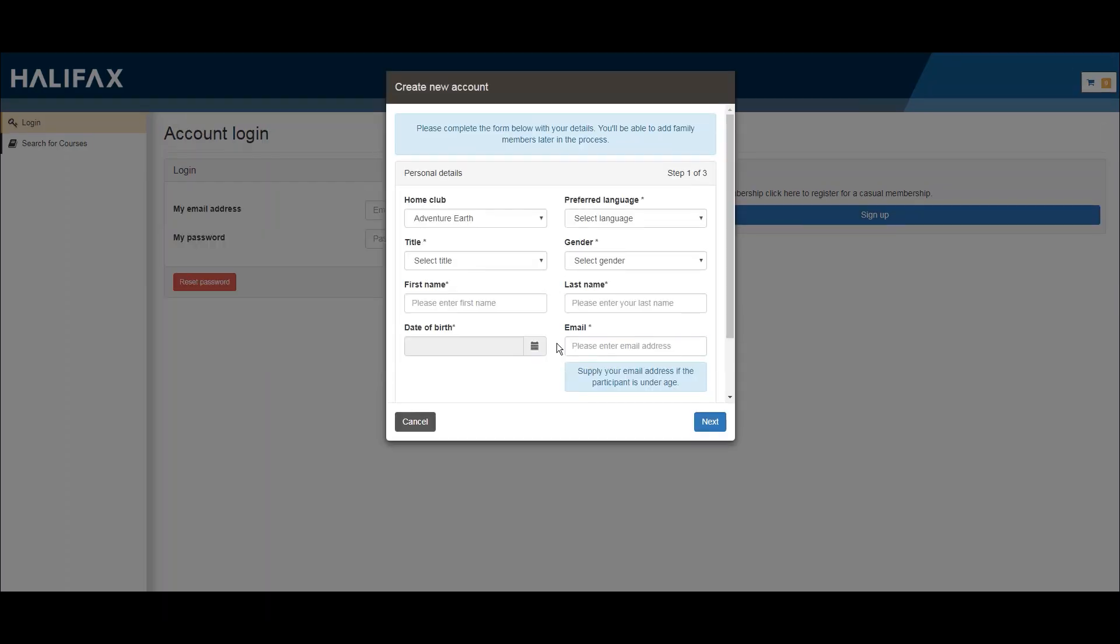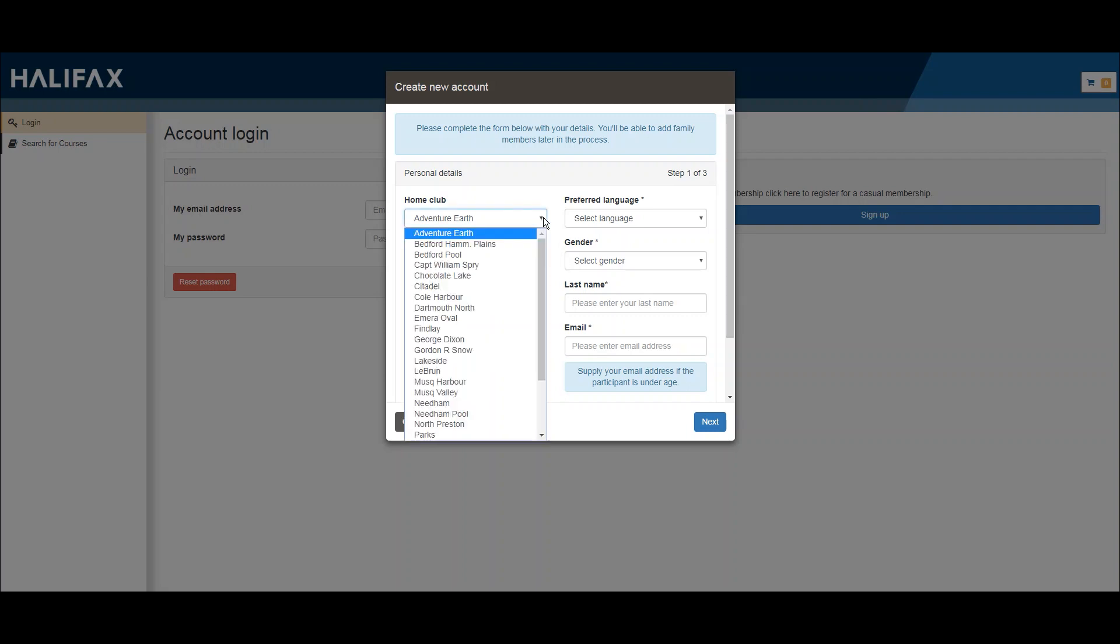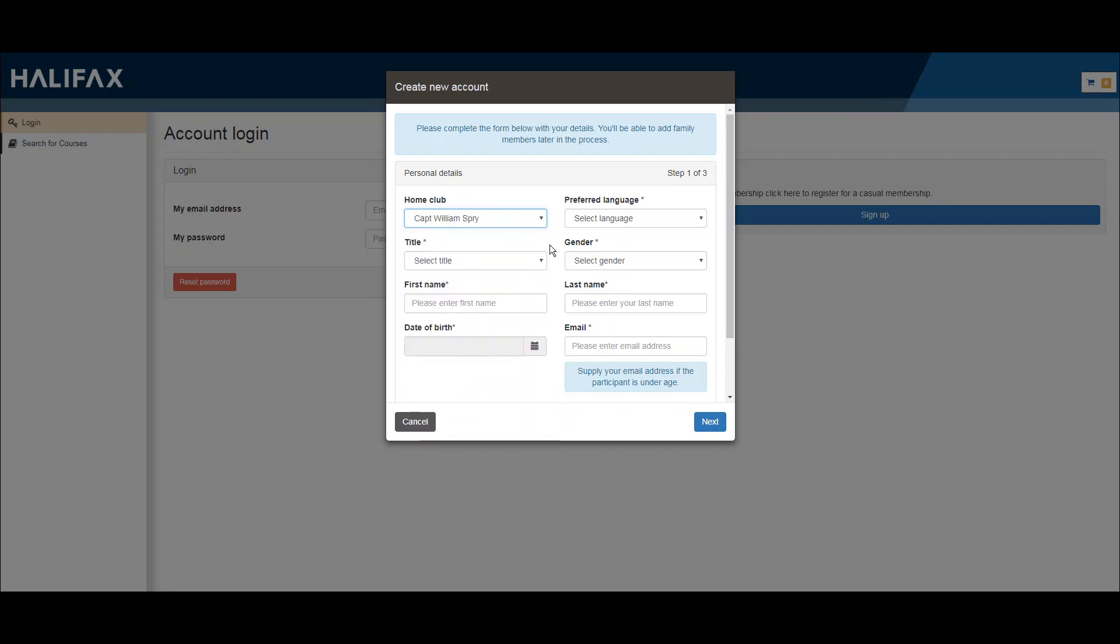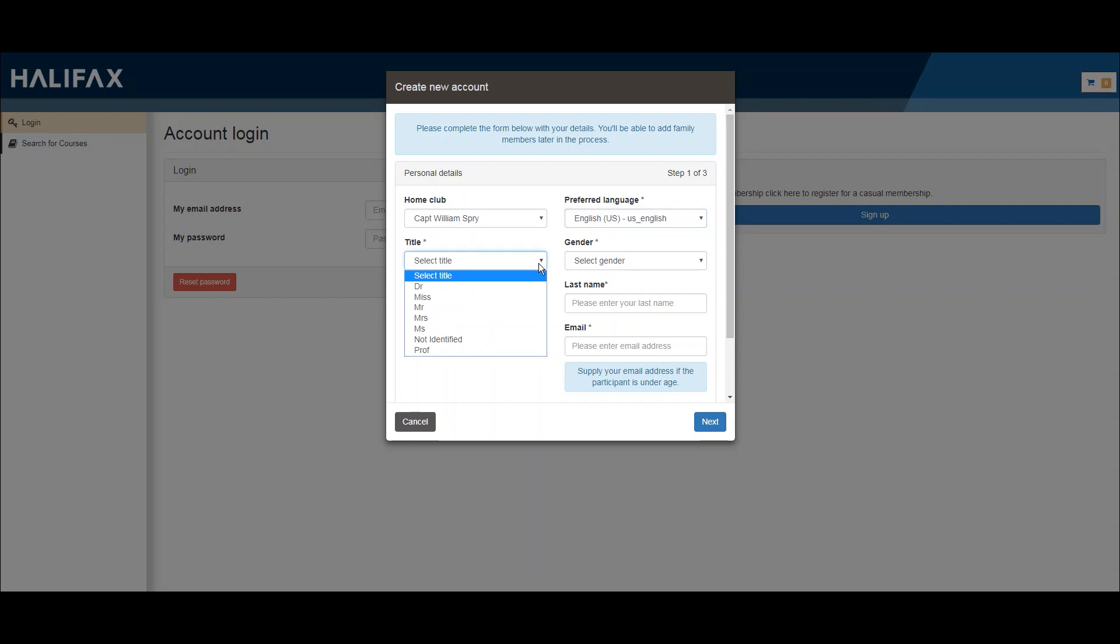Here you'll begin to fill out your personal information. When choosing your home club, select the center you frequent the most. This will not limit you in attending programs at other recreation facilities.